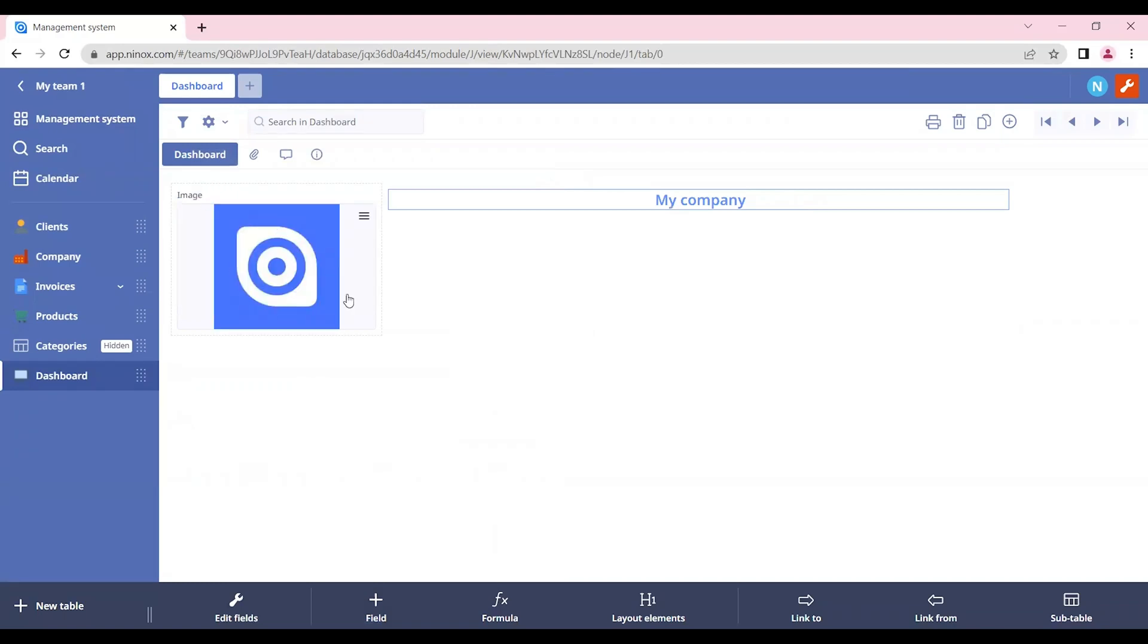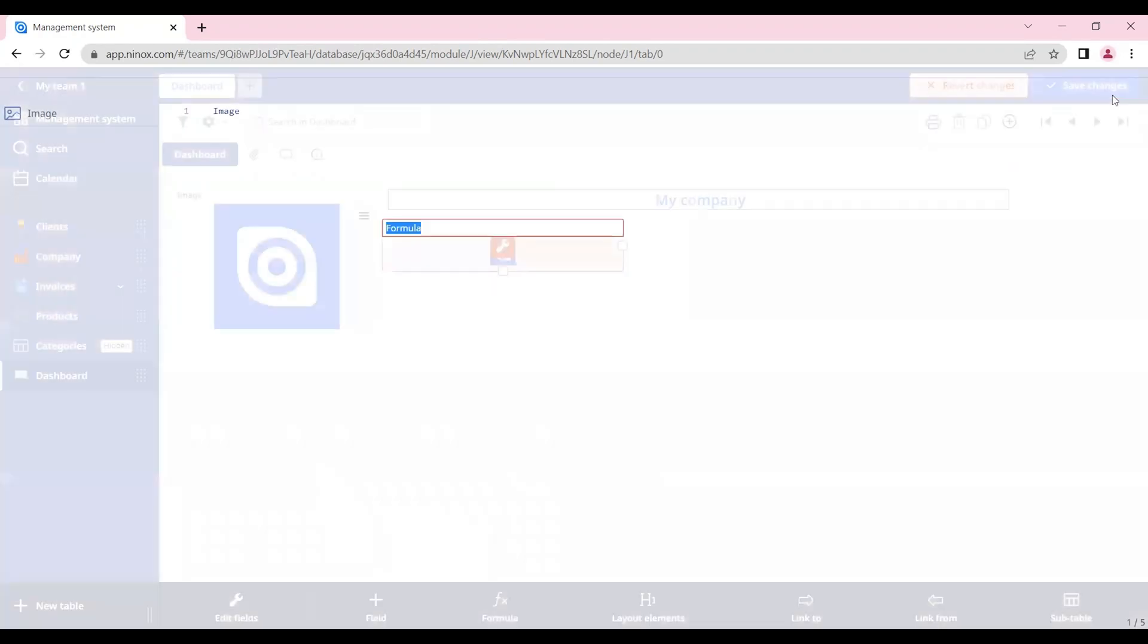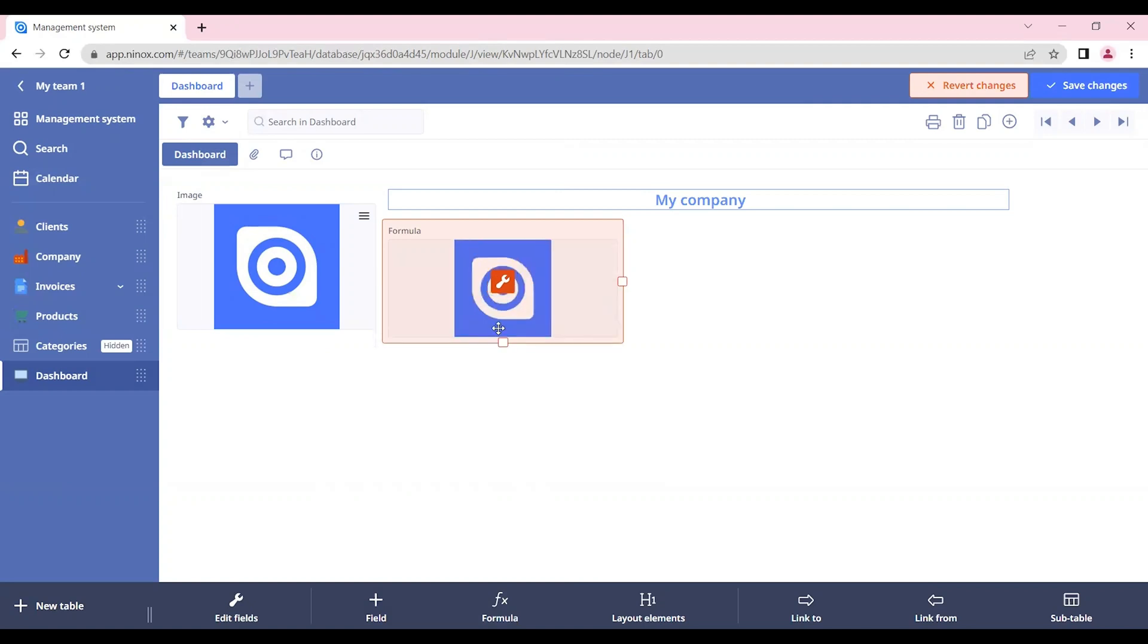When we have an image field, we can also display it in a better way by inserting a formula and inserting the image that we want. In this way, we can adjust it and make it more customizable. For example, by removing the background color.